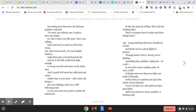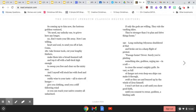And I myself will stock her with food and water, ruddy wine to your taste, all to stave off hunger, give you clothing, and send you a stiff following wind, so you reach your native country, all unharmed. If only the gods are willing. They rule the vaulting skies. They're stronger than I to plan and drive things home.